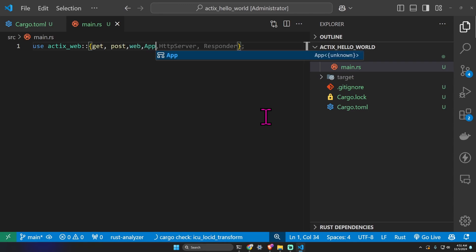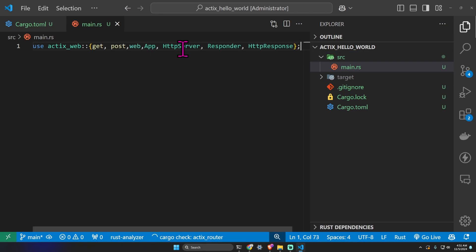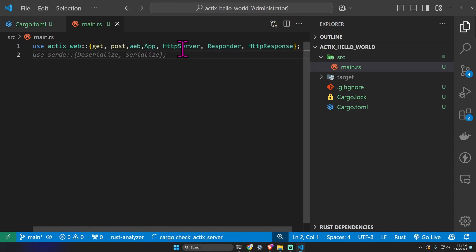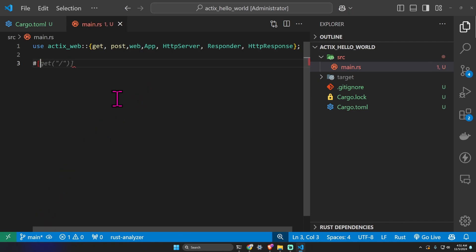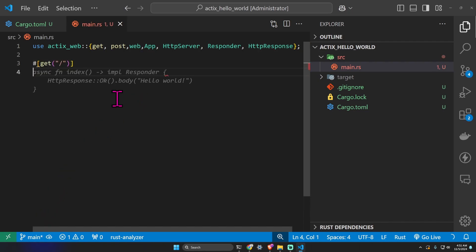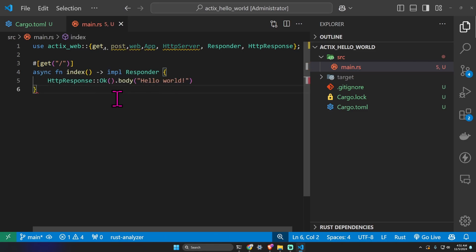To create a route, for example a GET request at the URL just slash, you can just use an attribute. We create an asynchronous function called index that returns a Responder and for example we return an HttpResponse with the string hello world.